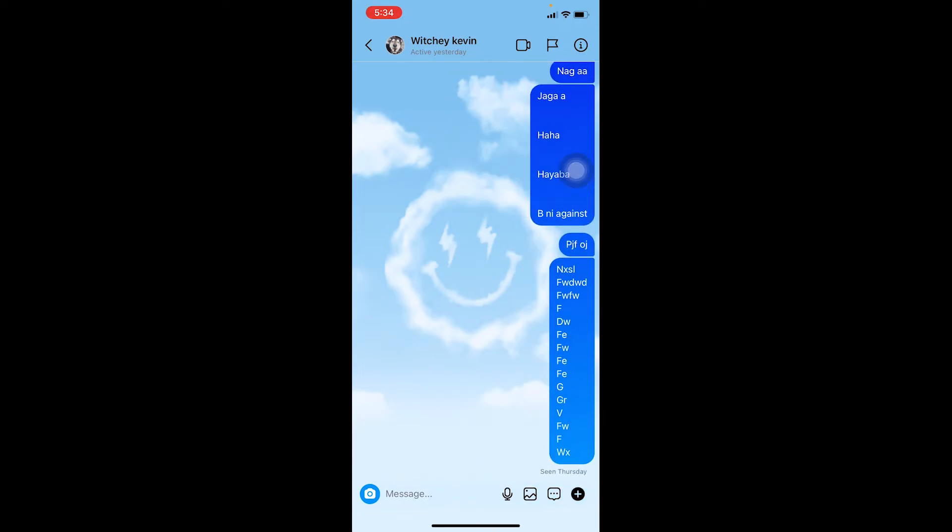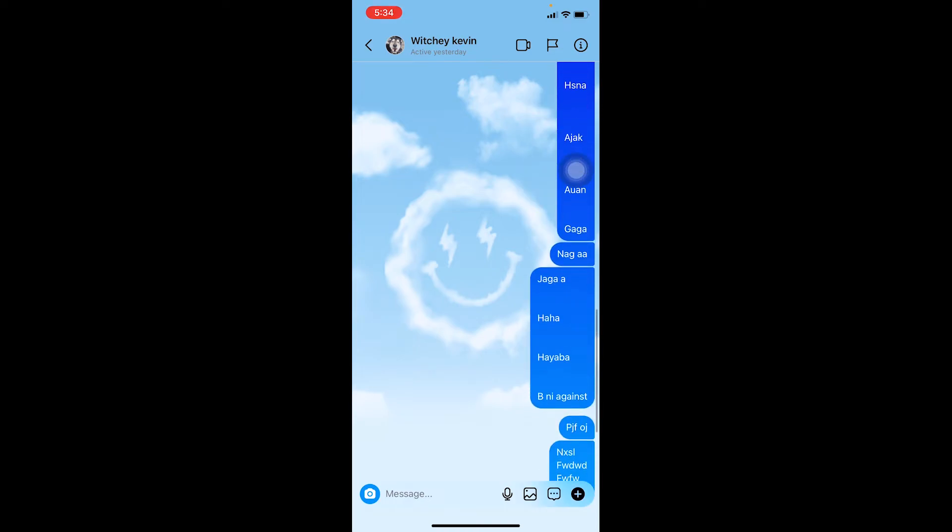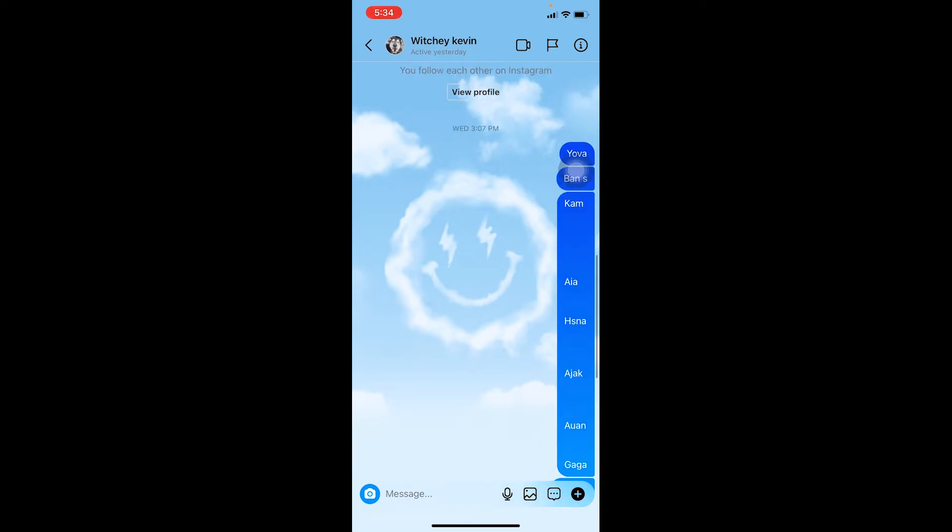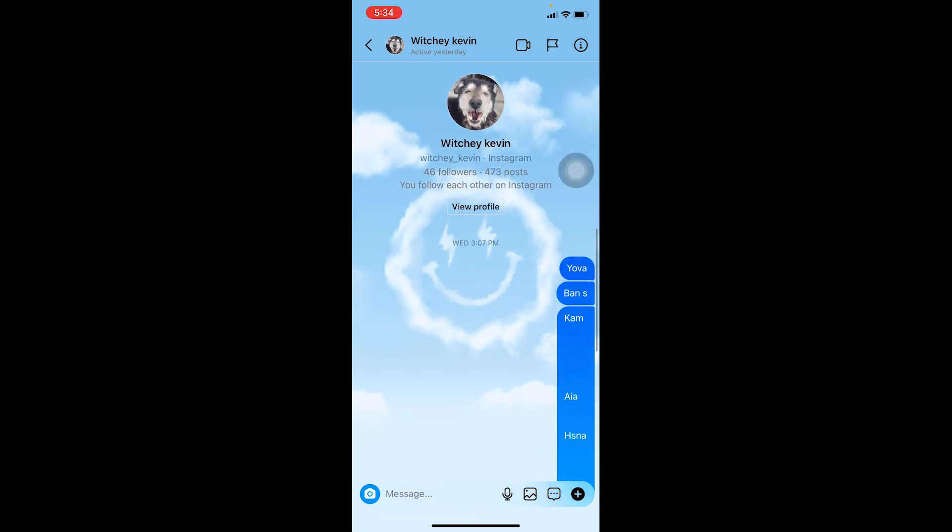Each time you tap, it's going to bring you partway up—just keep tapping until you reach the top.